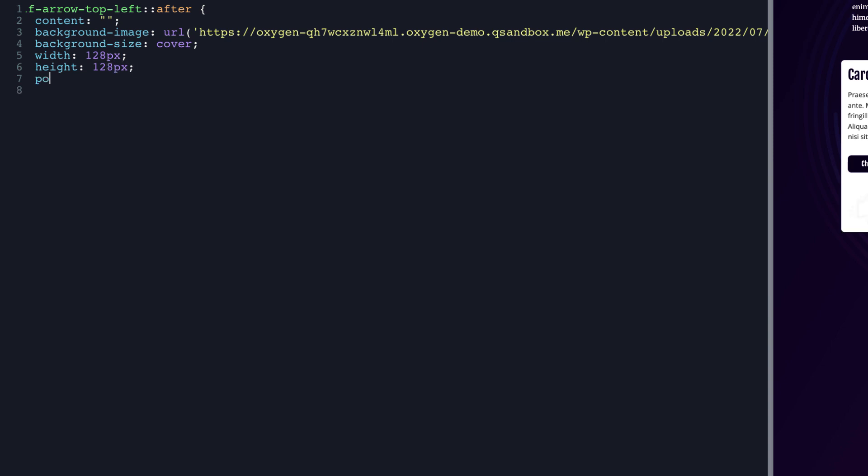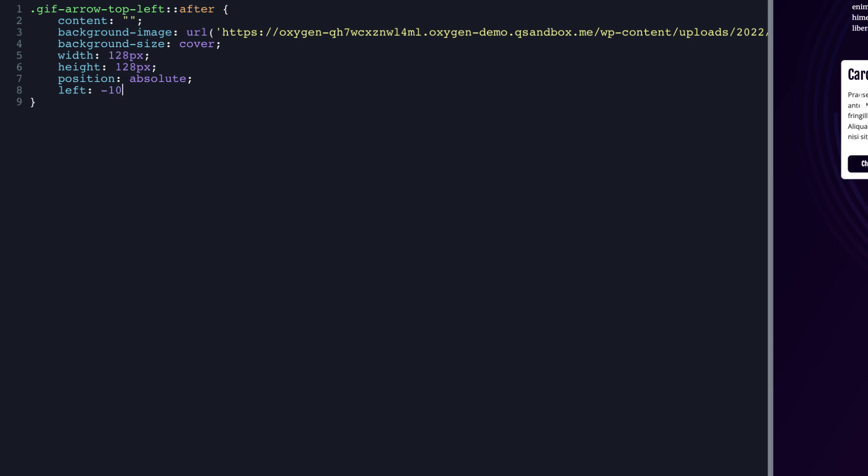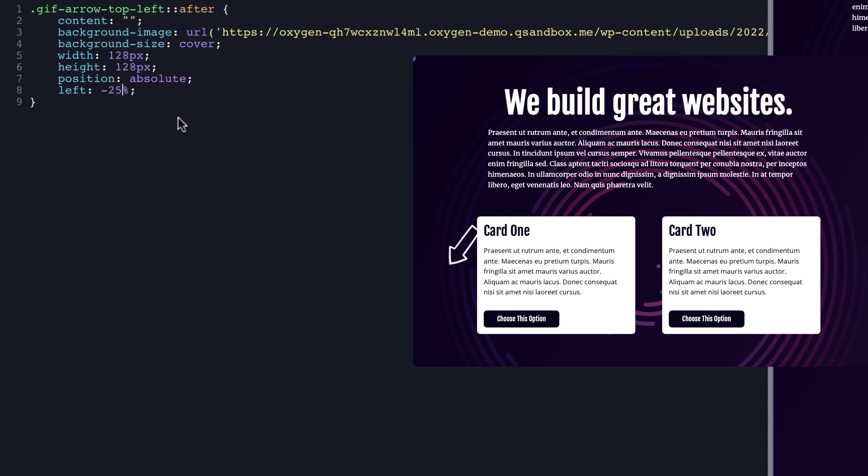Then we'll set the position to absolute. We need to move it a bit. So we're going to set the left to negative 100% for right now. Nope. That's going to be way too much. So let's set it to negative 10% and that's going to start to move it left. So let's set it to negative 25%. That looks pretty close to what we want. And then on top, we're going to set it to negative 25% also. Okay. So we have the arrow in sort of the position we want.